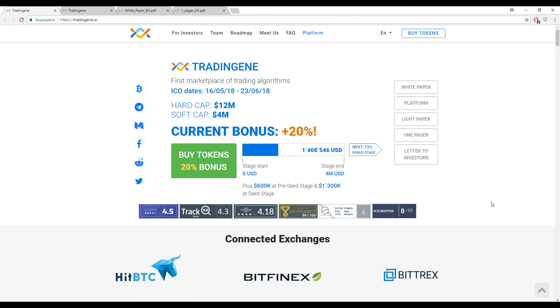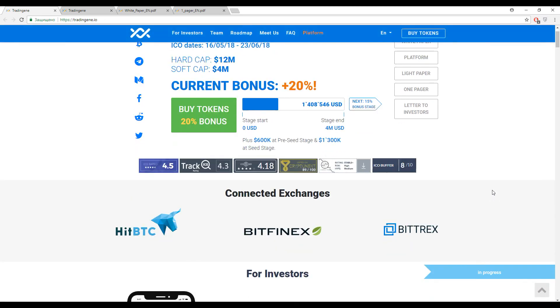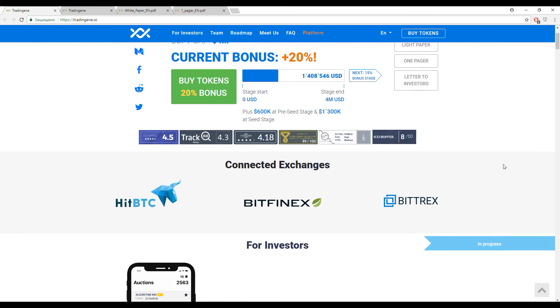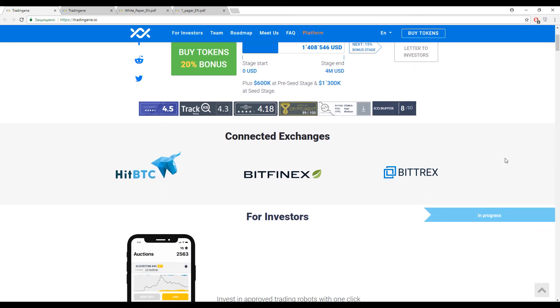I can sum it up: the marks are good, higher than average, and it can show us more than dry statistics. That means people have an interest in this platform. Inside this platform there are three connected exchanges like HitBTC, Bitfinex, and Bittrex.